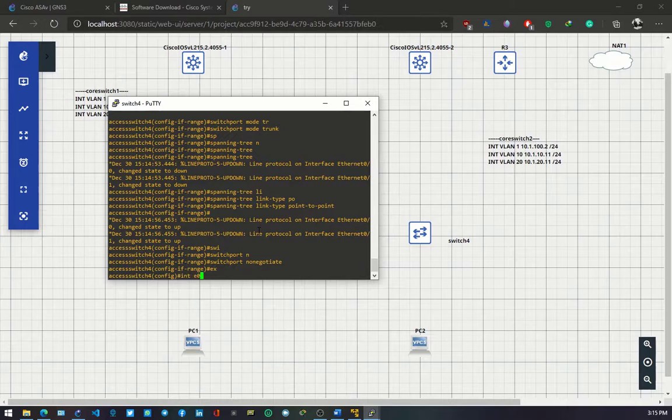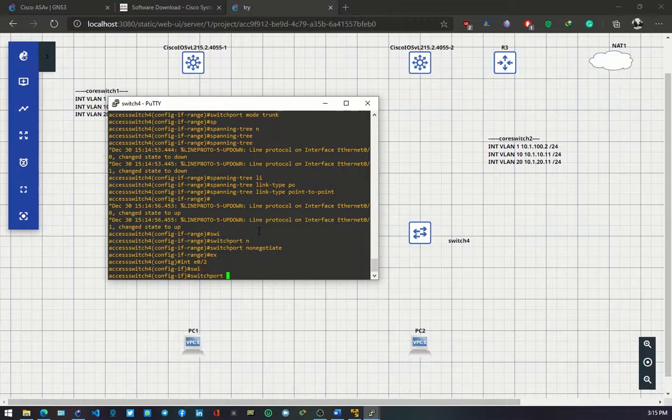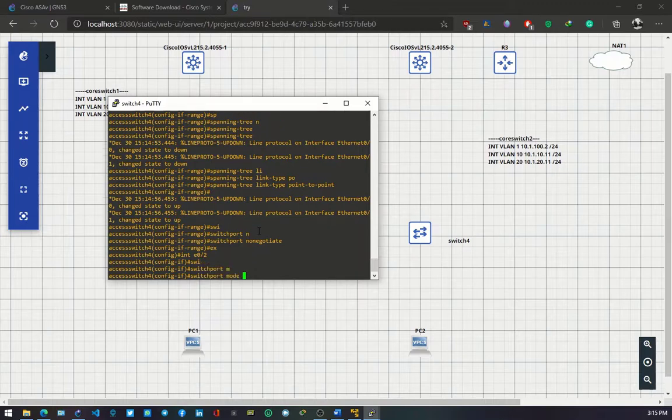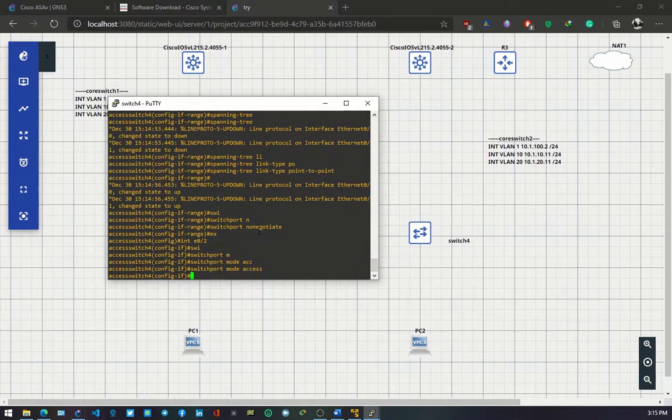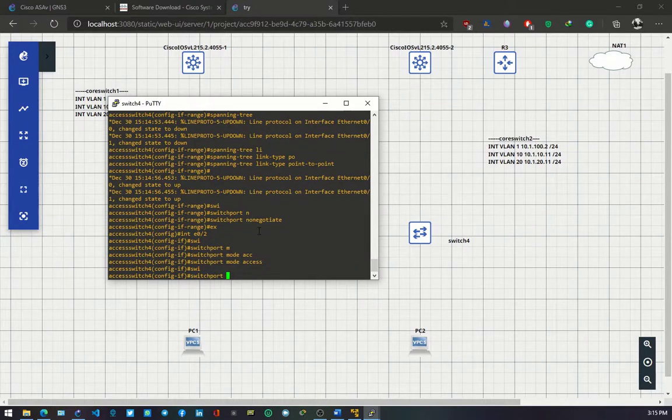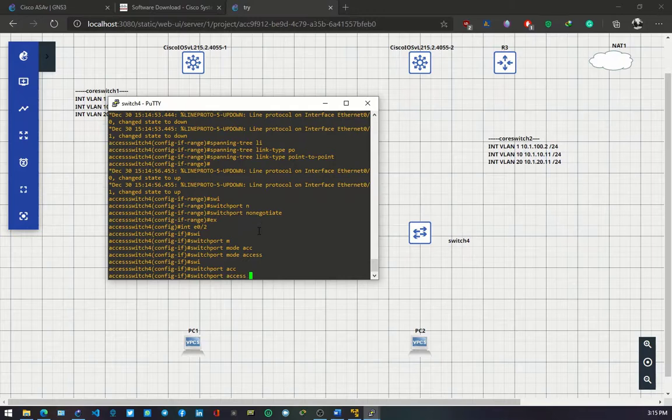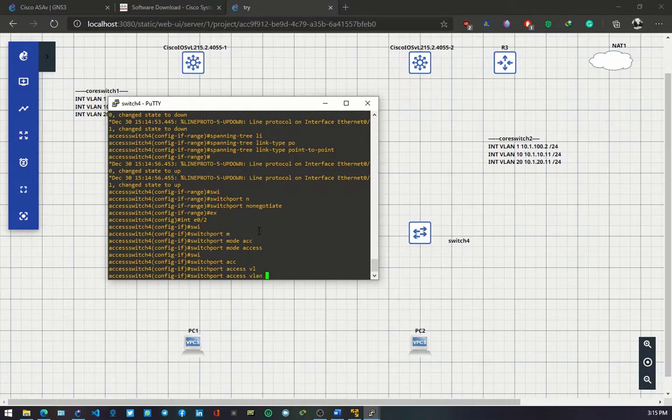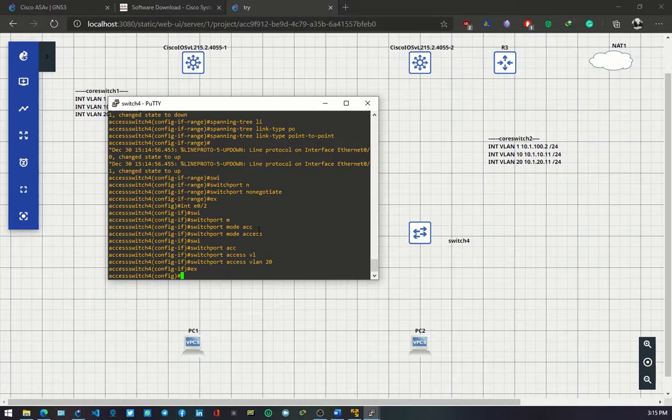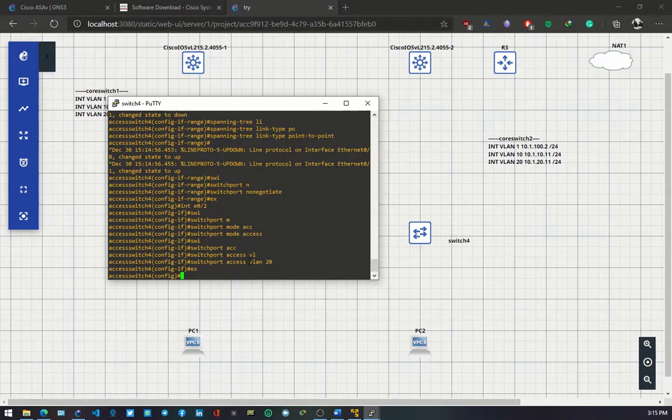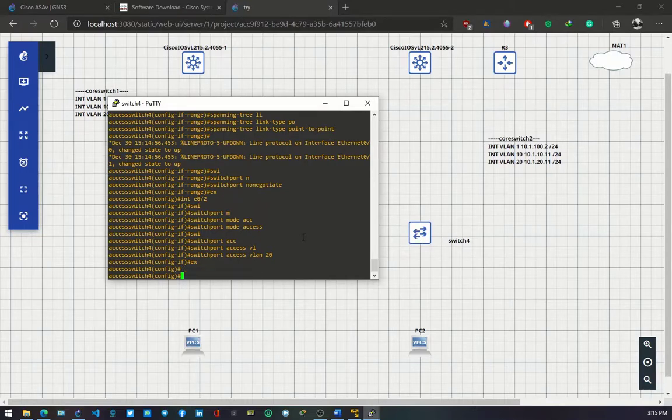Interface 0/2. Switch port mode access. Switch port access VLAN 20. This brings us to the end of configuring switch 4.